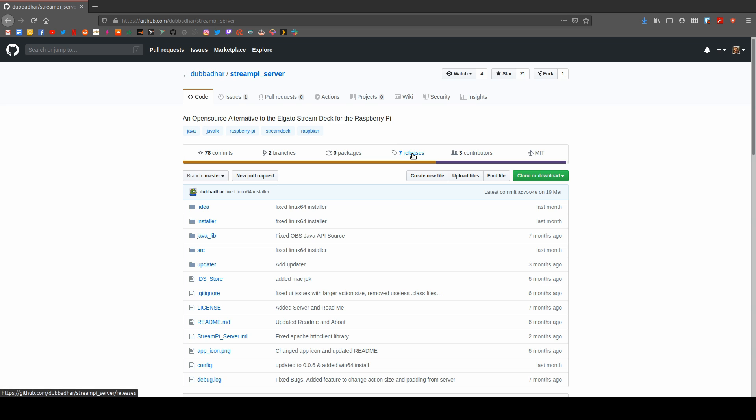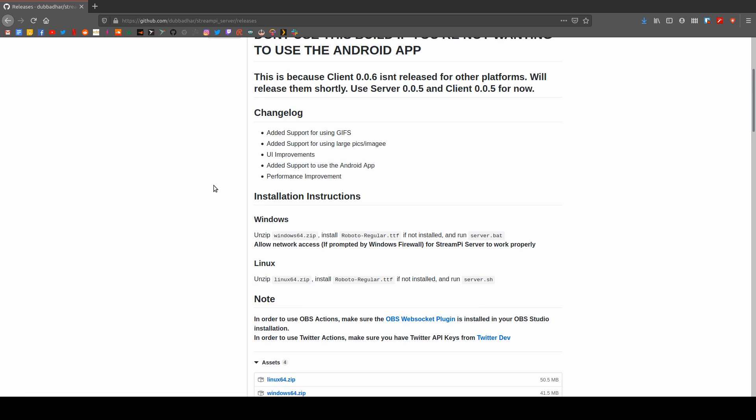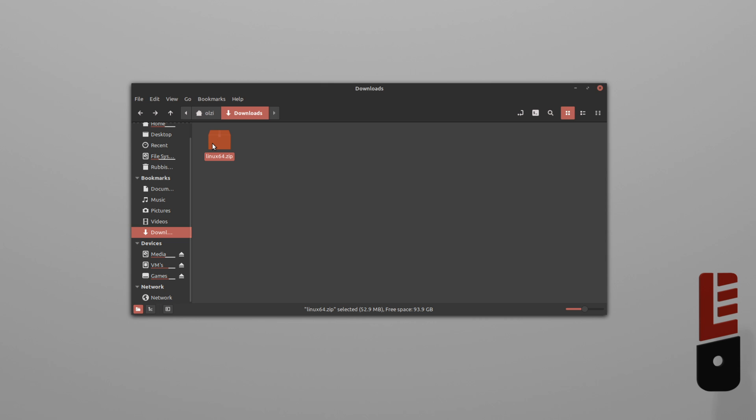Next, click on Releases, scroll down to Assets, and download the linux64.zip file. Once that's downloaded, we can extract it.